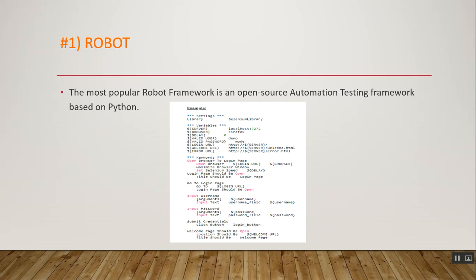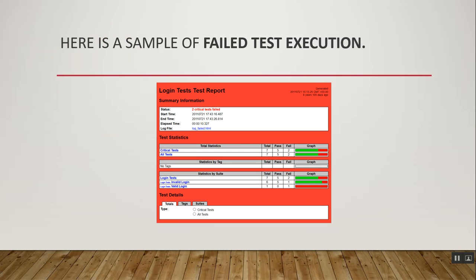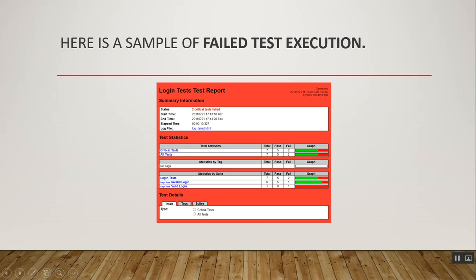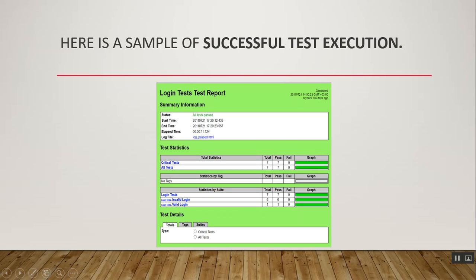Now let's discuss examples for Robot Framework. Here is a sample failed test execution snapshot. As you can see, we have a login test report with summary information: status, start time, elapsed time, log file, severity, and total statistics in terms of test cases including total, pass, fail, and graphs. Now for the successful test case execution, you can see the login test report with status, start time, and test statistics including critical test, all tests, tags, login test, invalid login, and valid login.